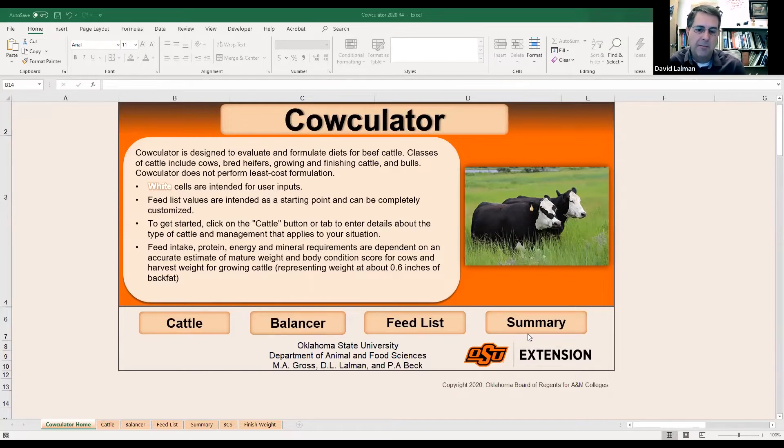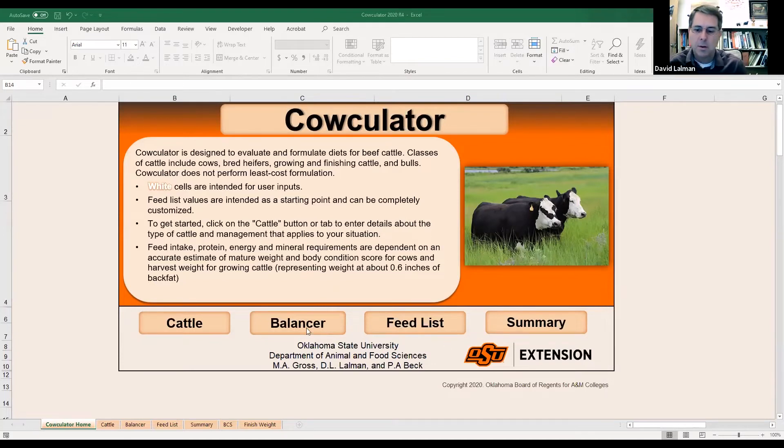We're just basically going to speed up the math with this software program. When you get all finished, you can jump to the Summary page and print it out if you choose, so you can save your results.